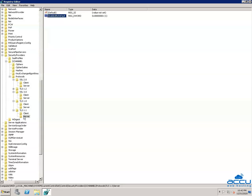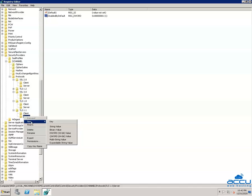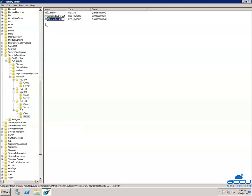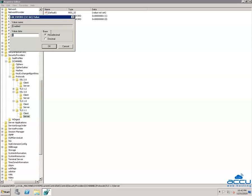Again right-click on the Server key, select New, then DWORD (32-bit) Value. Rename it to 'Enabled' and press Enter. Right-click on 'Enabled' and select Modify. Ensure that the Value data field is set to 0 and the base is Hexadecimal. Click OK to save it.